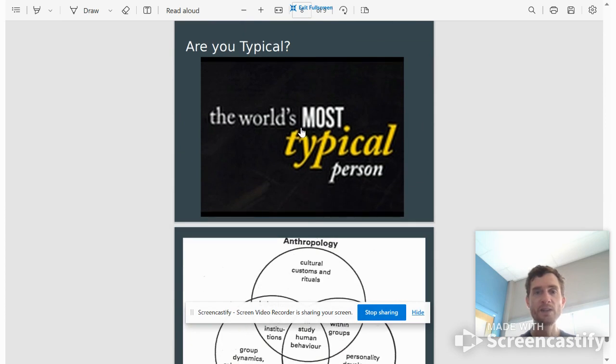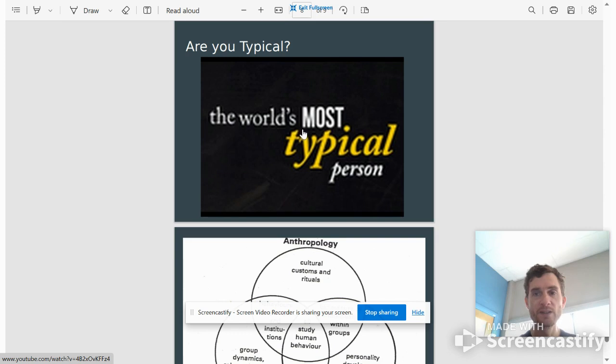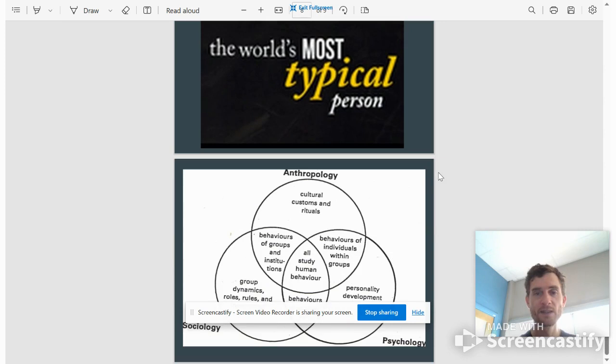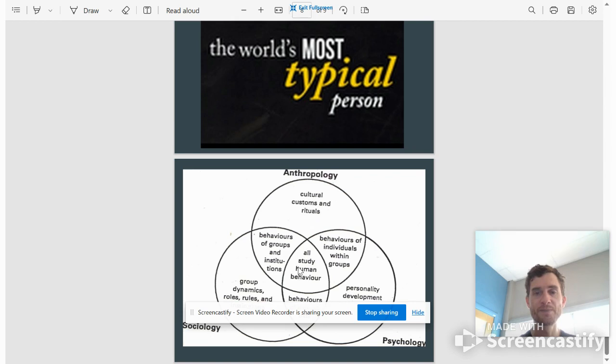This is a really cool video called 'Are You Typical' and you can kind of see how normal or abnormal your life is. You might be a little bit surprised. These are the different realms of psychology, anthropology, and sociology, but all of them study human behavior. All of them. That is the common thread.